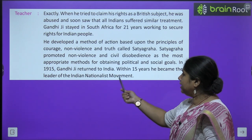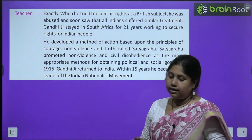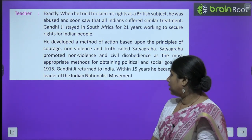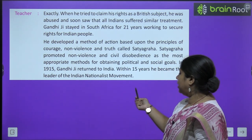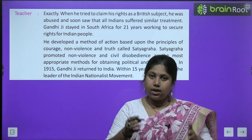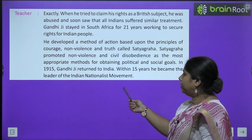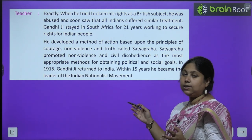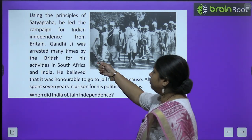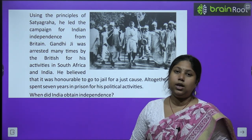Satyagraha promoted non-violence and civil disobedience as the most appropriate methods for obtaining political and social goals. यानि Satyagraha के थ्रू, अहिंसा के थ्रू, उन्होंने आज़ादी की लड़ाई लड़नी शुरू कर दी. In 1915, Gandhiji returned to India. Within 15 years he became the leader of the Indian Nationalist Movement. Using the principles of Satyagraha, he led a campaign for Indian independence from Britain.